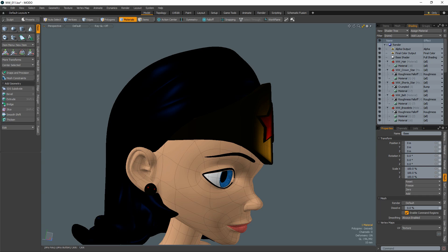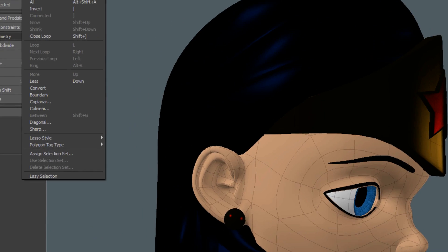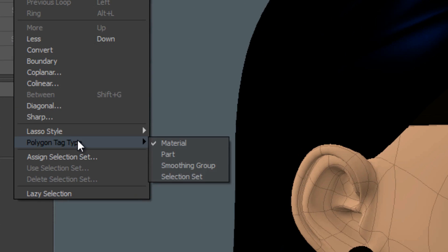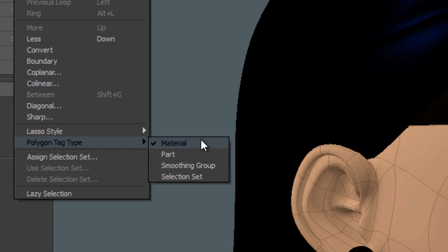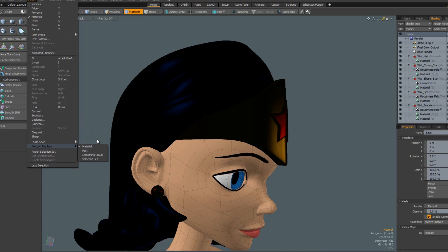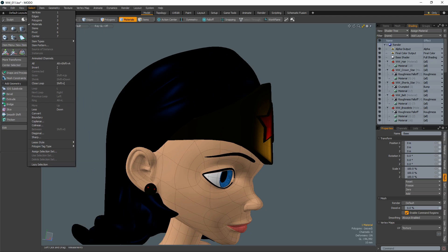With material selection mode active, you can select from several polygon tag types to specify the material selection mode. Options are material, part, smoothing group, or selection set.